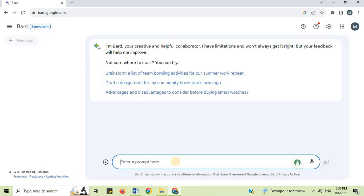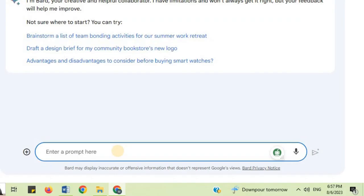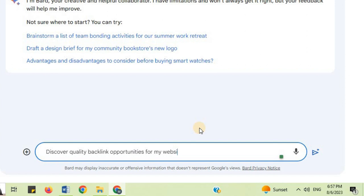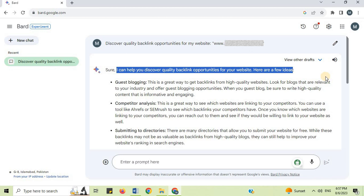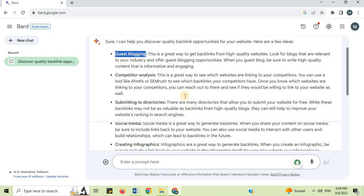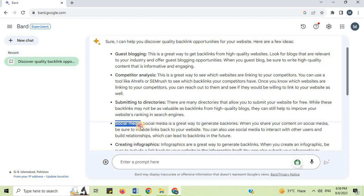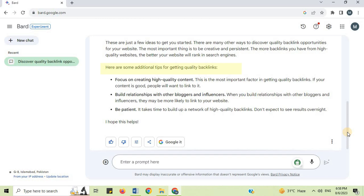Number 5: Backlink Analysis. I will say 'discover quality backlink opportunities for my website' and type your website URL, then press Enter. Google Bard says it can help you discover quality backlink opportunities. Here are a few ideas: guest blogging, competitor analysis, submitting to directories, social media, and creating infographics. Moreover, here are some additional tips for getting quality backlinks.